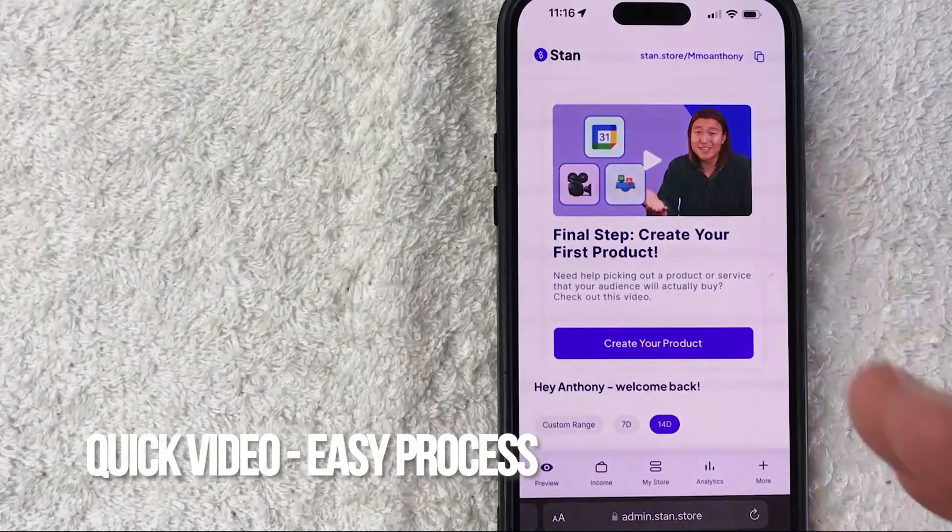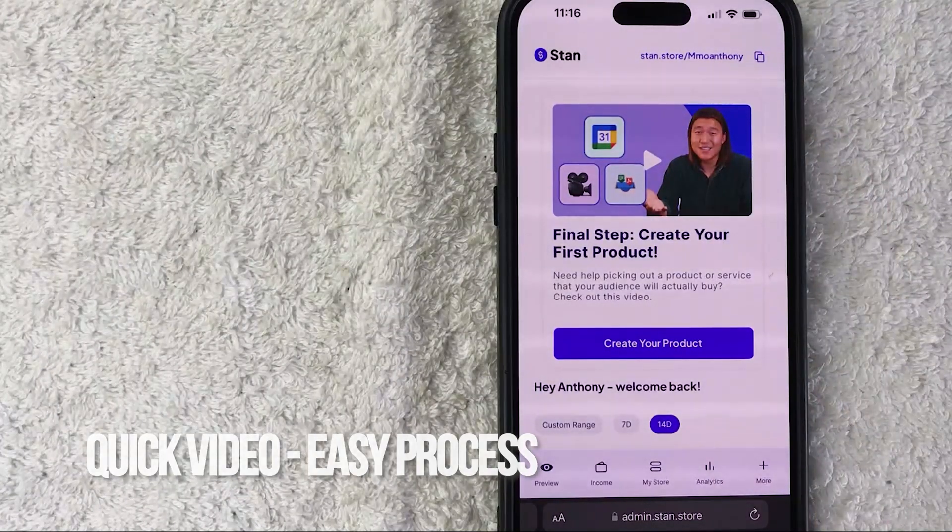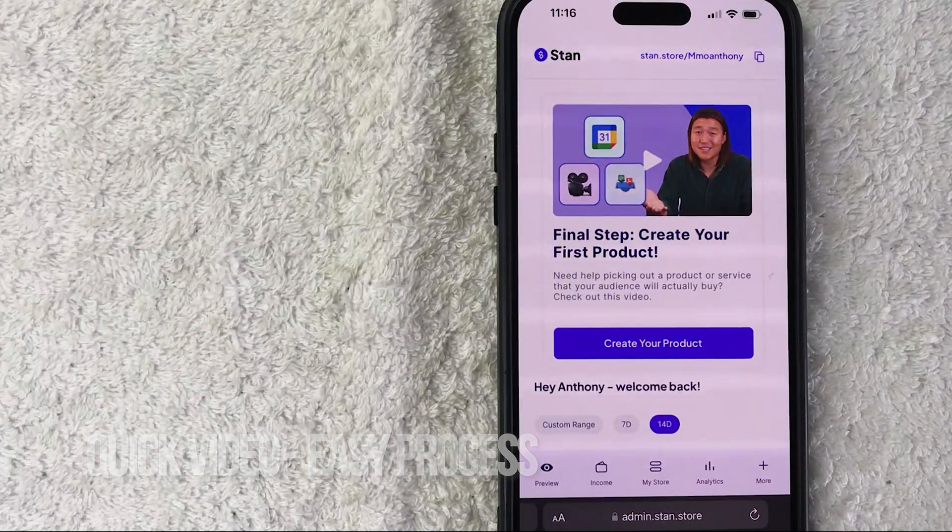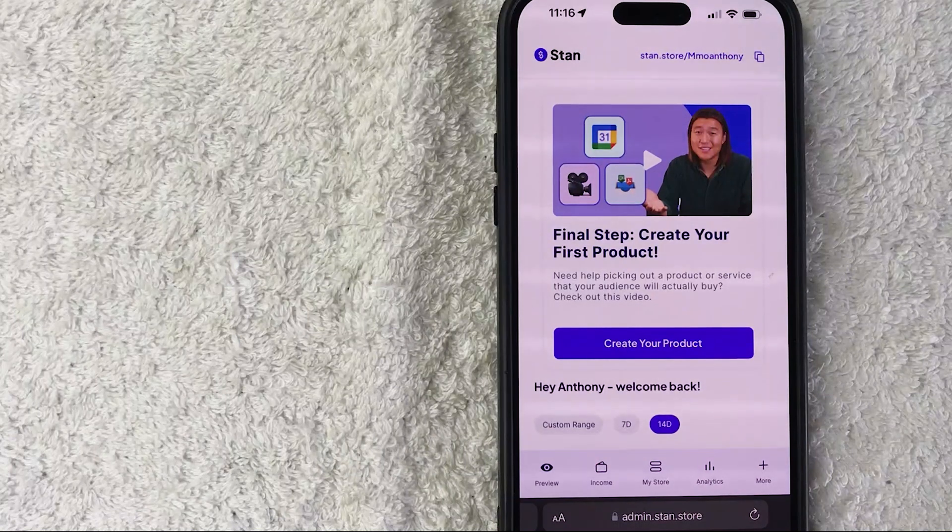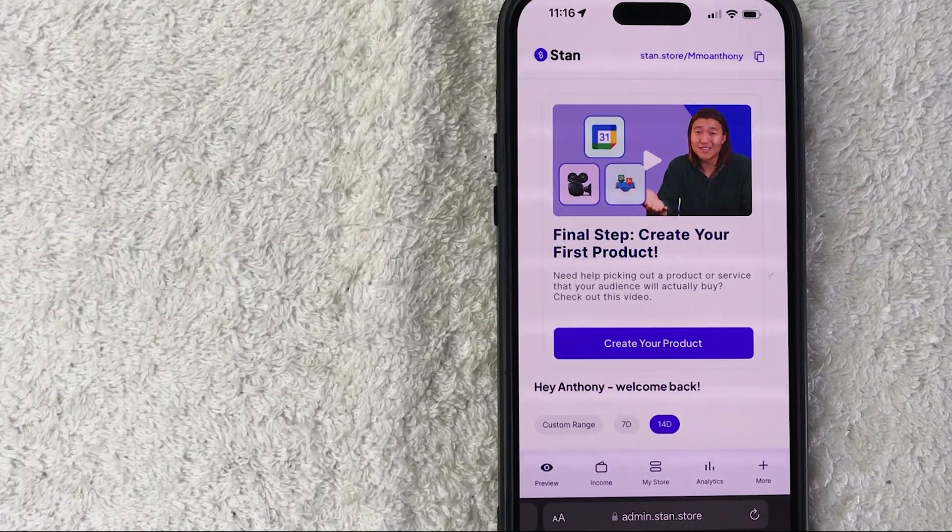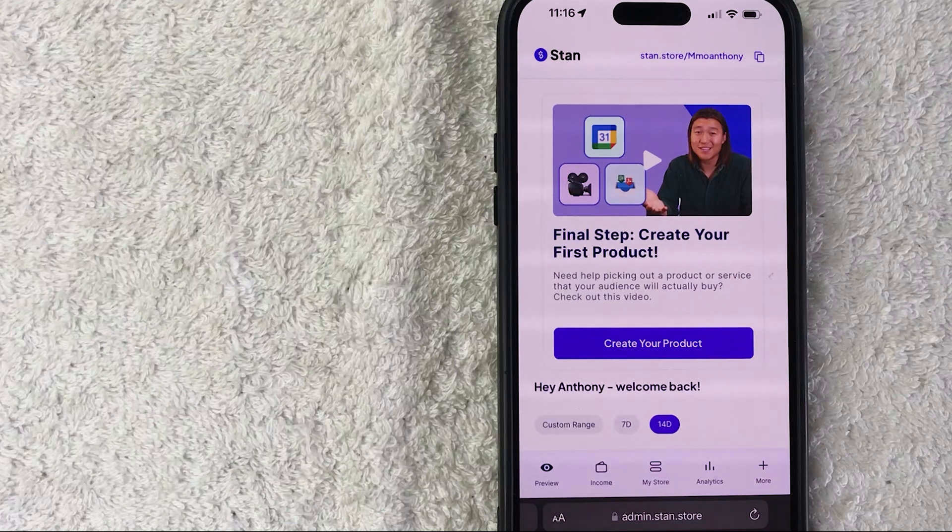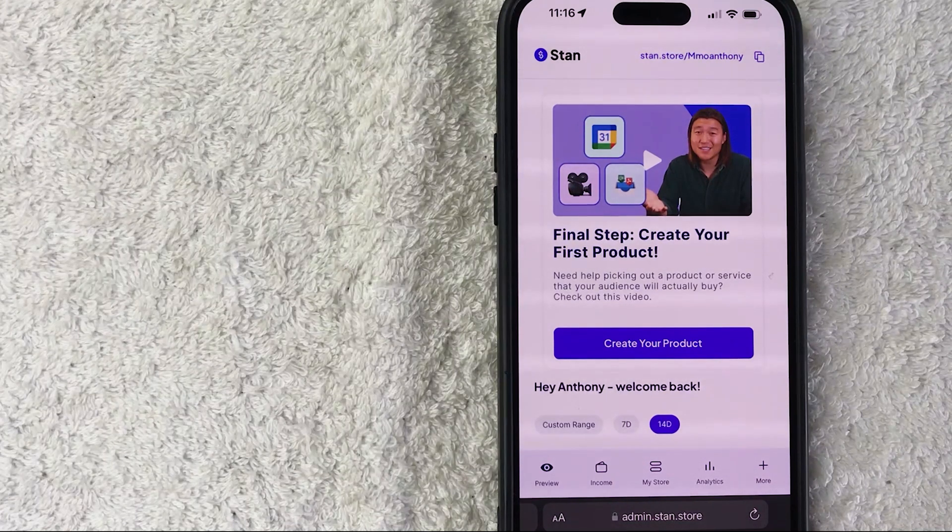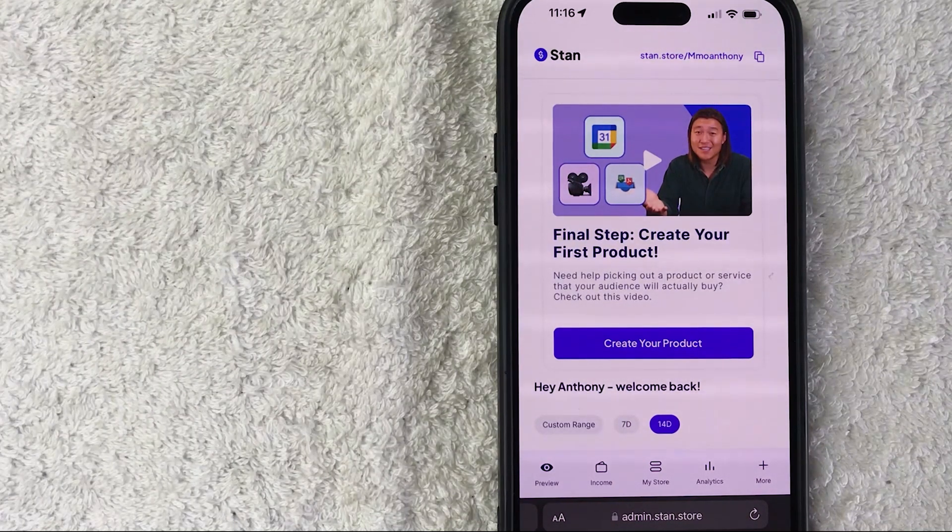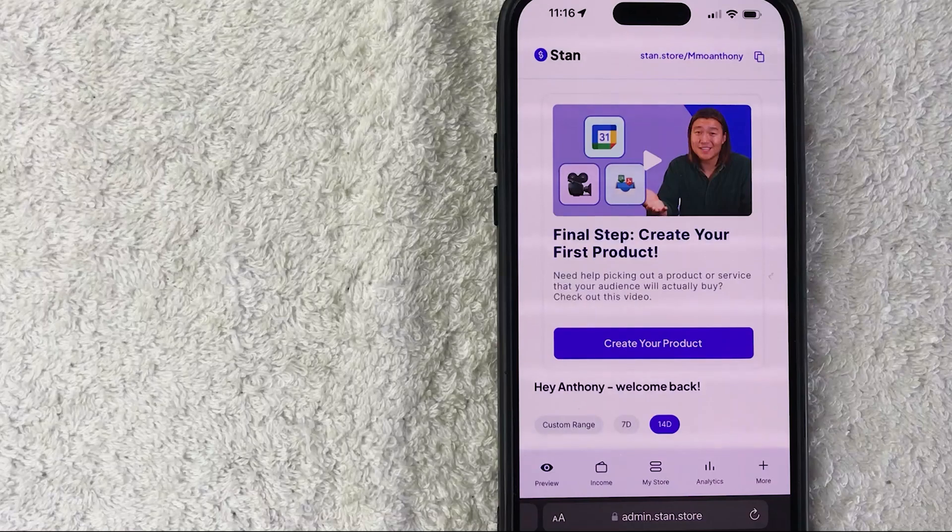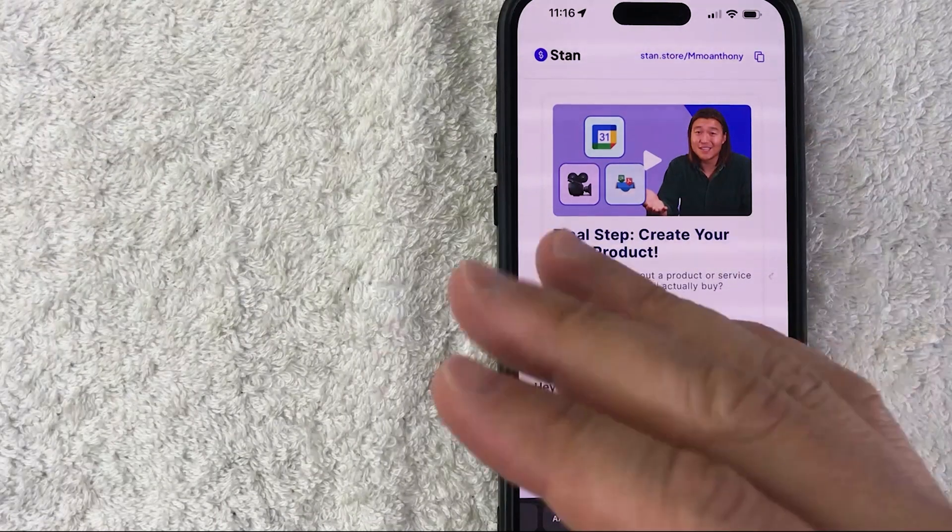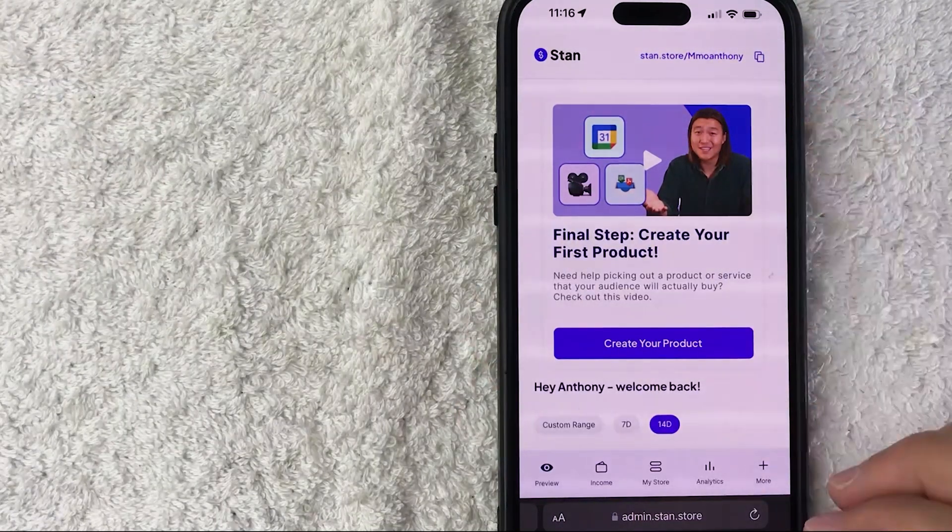First off, real quick video, not too many steps involved, so be sure to stick around to the end. Why would you want to add a product to your Stan Store? That's pretty easy - the whole purpose of Stan Store is to be able to offer various products to your audience, so you need to add the product into your Stan Store. Whatever the case, it's a pretty easy process.